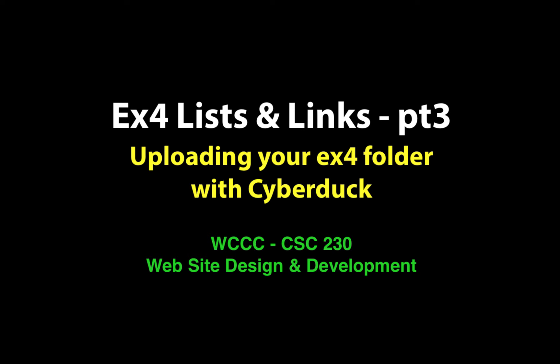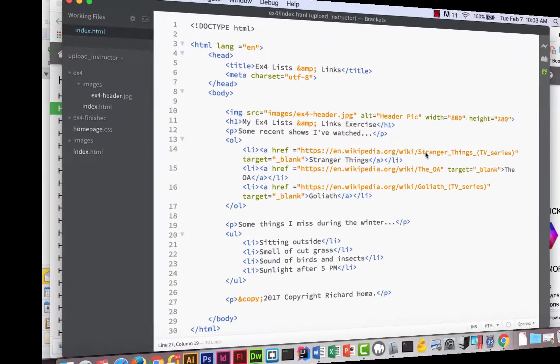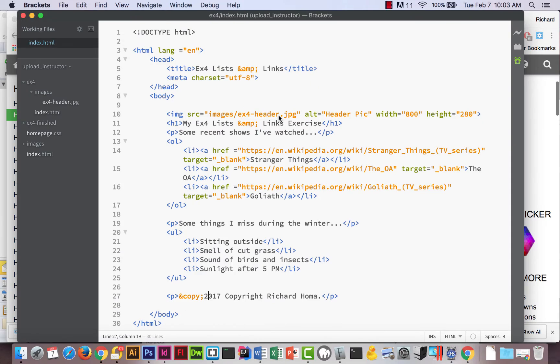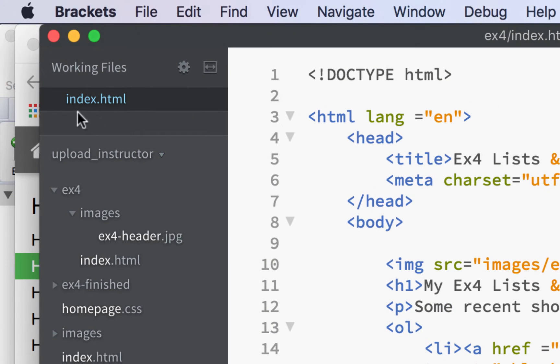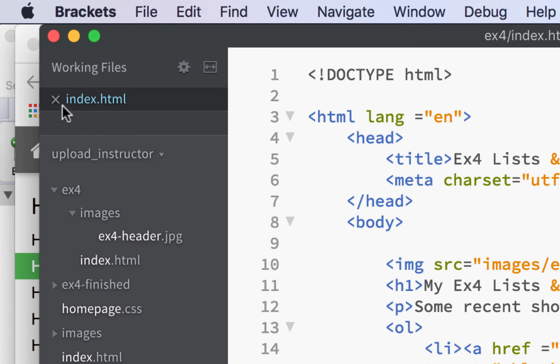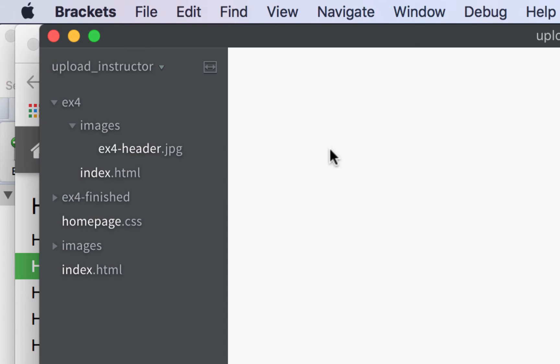For EX4, once you have your HTML finished and your links working, close your file and make sure it's saved. If you see a dot here in the working files, it usually means it's not saved. Hover over the working file and click the X—it'll either ask you to save it or close it. Make sure everything's closed and saved right now.